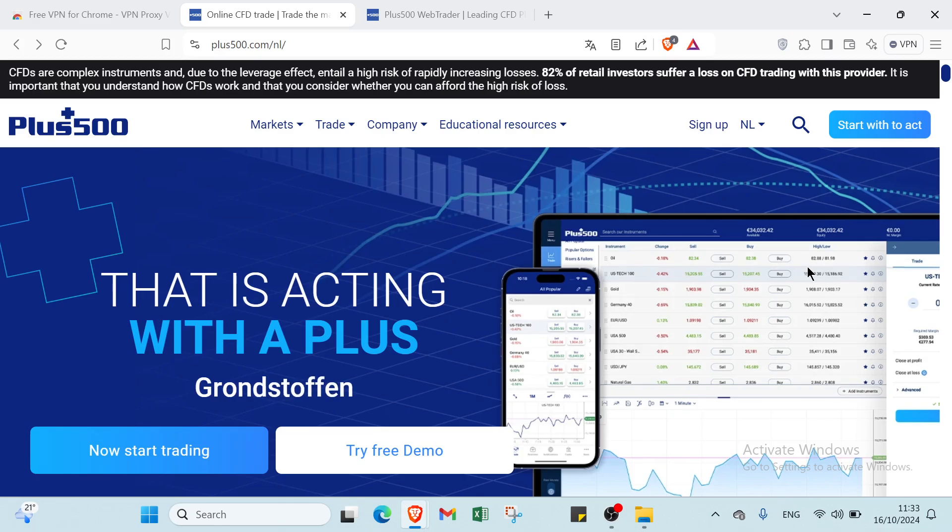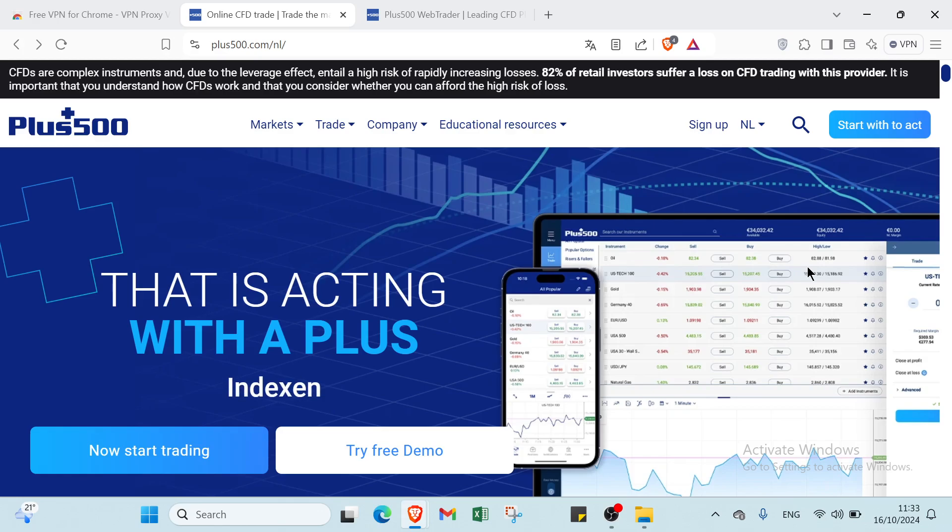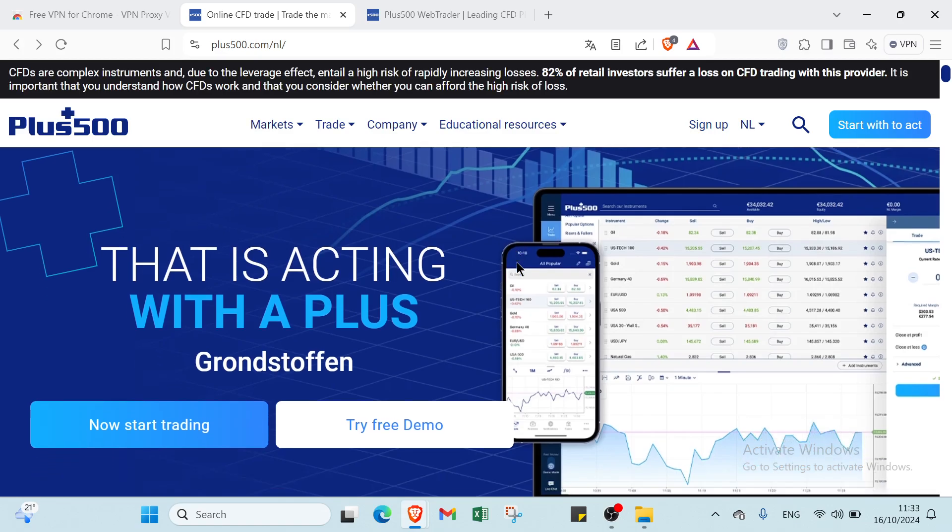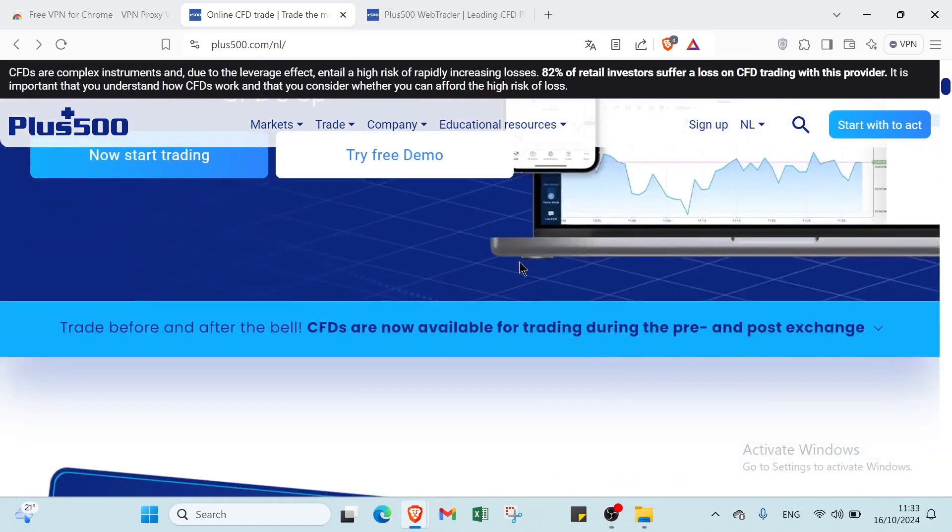So hello guys and welcome back in another video where I will show you how to use Plus500 trading platform. The first step that you have to do is open your browser and dive into Plus500.com. This is the home page as you can see.